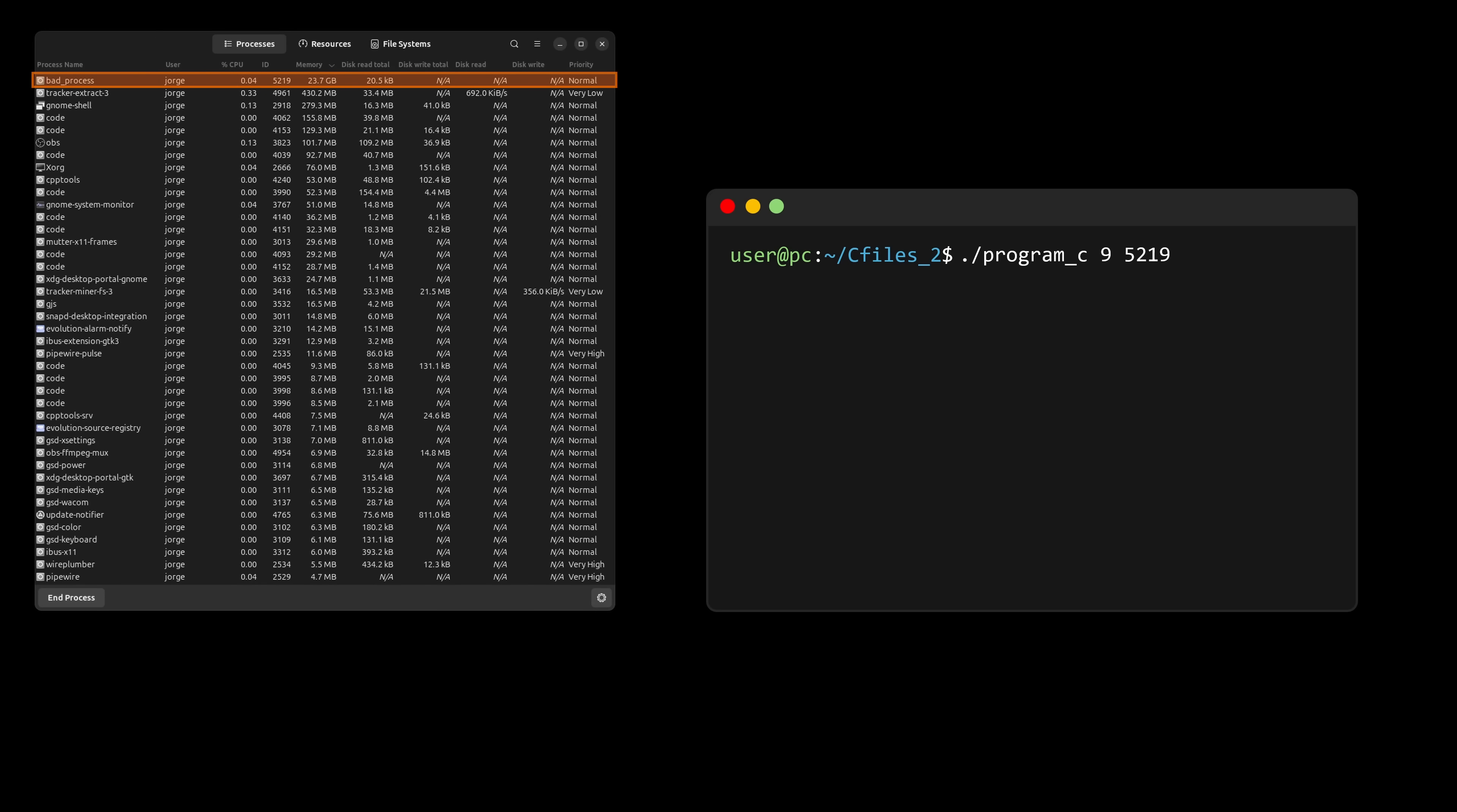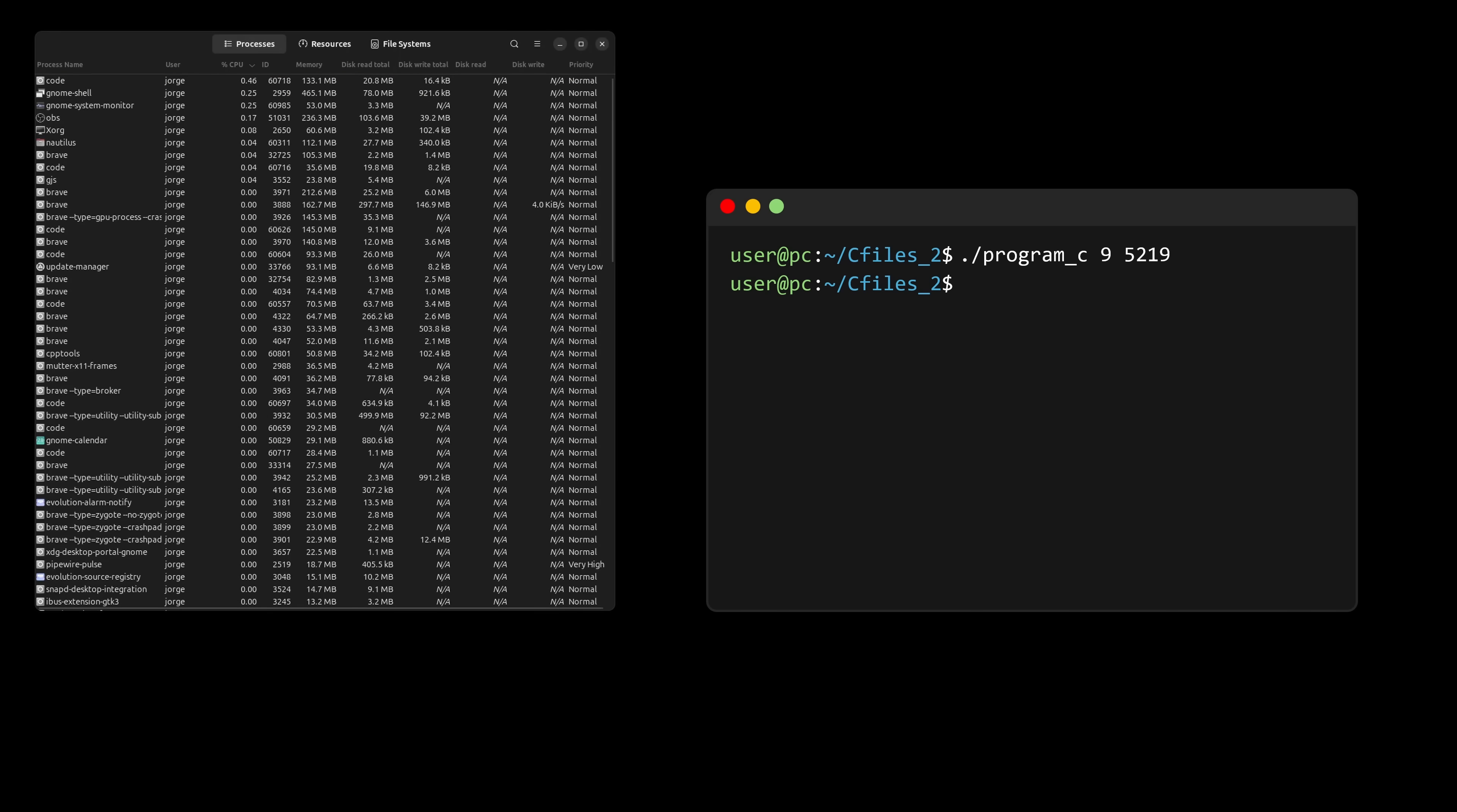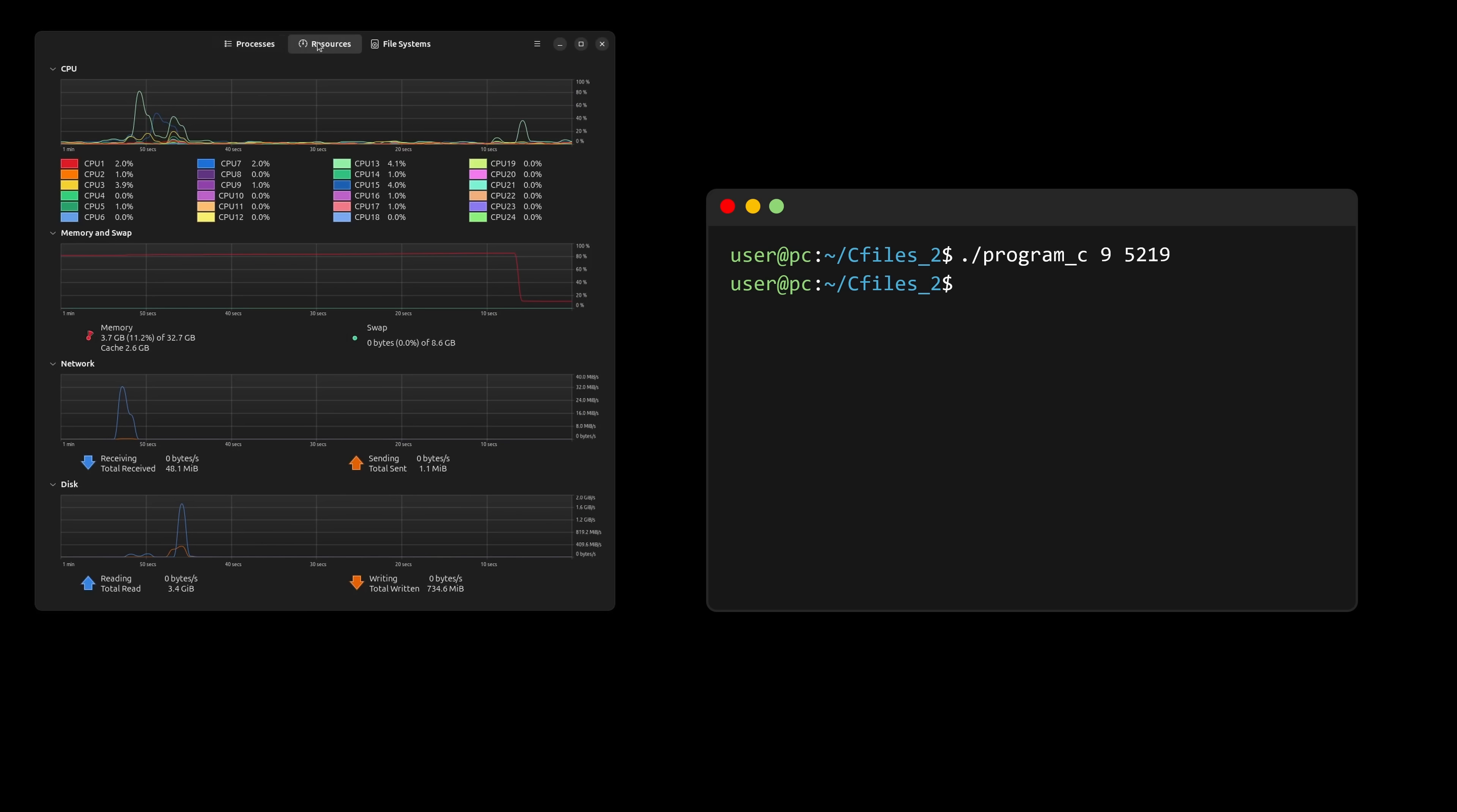As soon as I run program C to send signal 9, you can see that bad process is no longer running, and all the memory it was consuming has been freed.